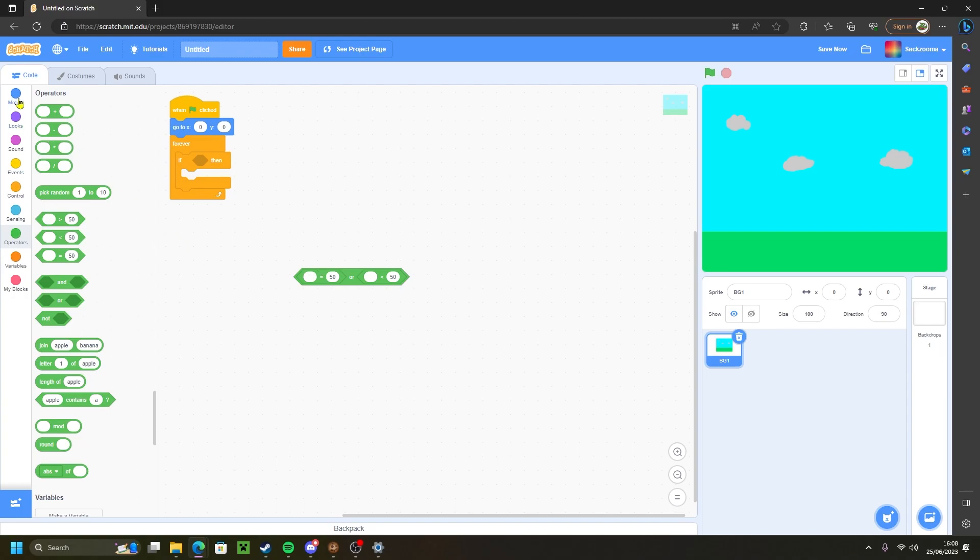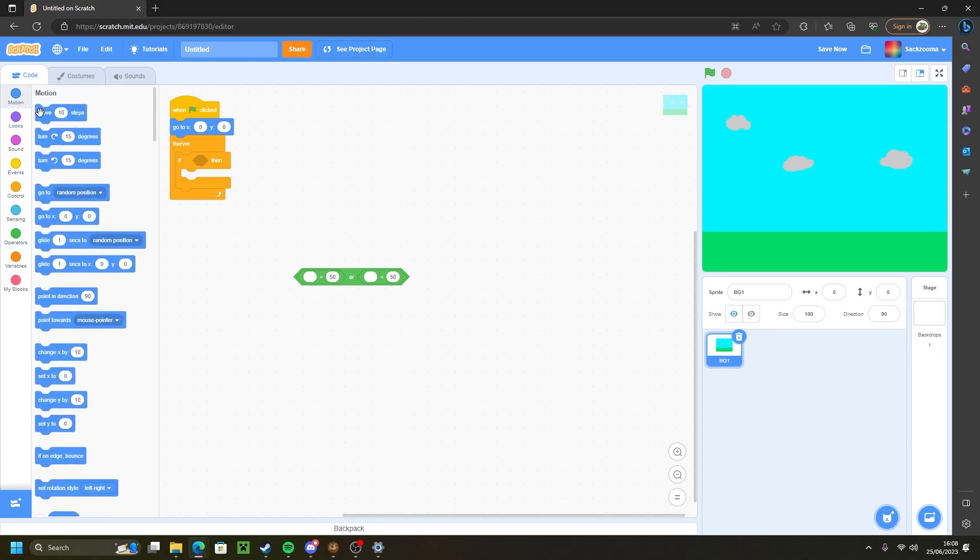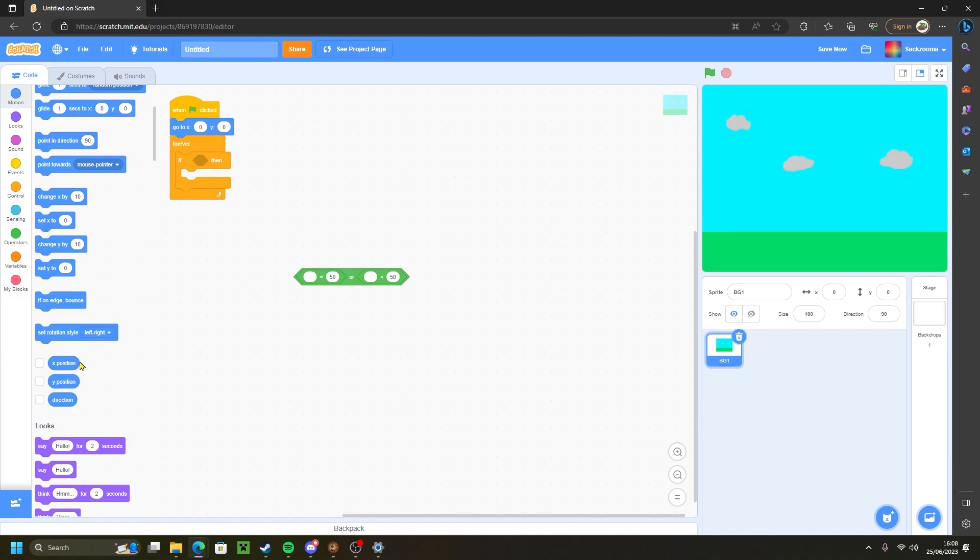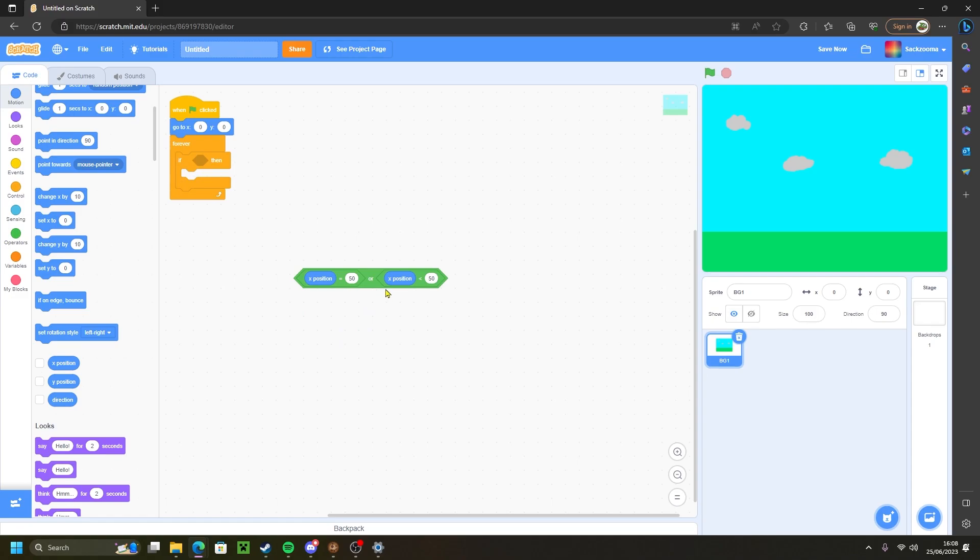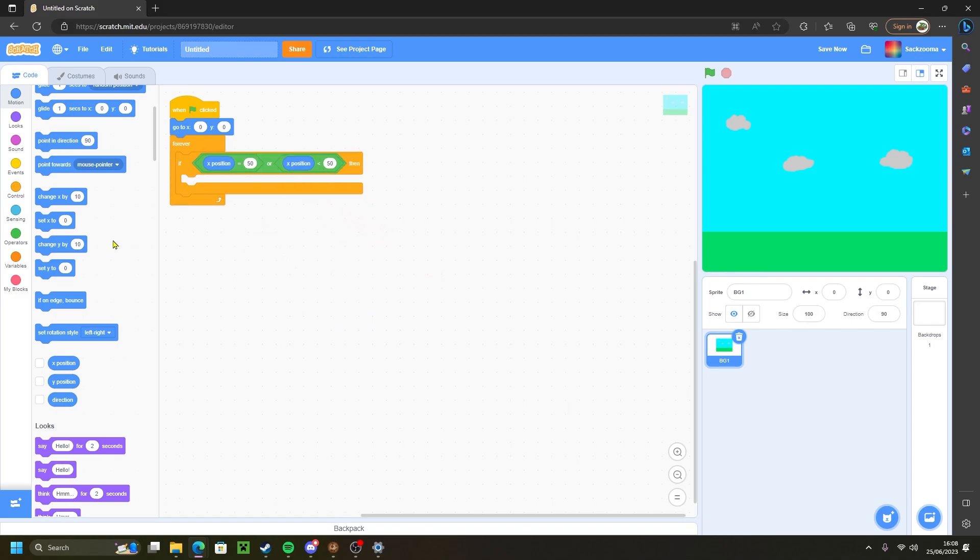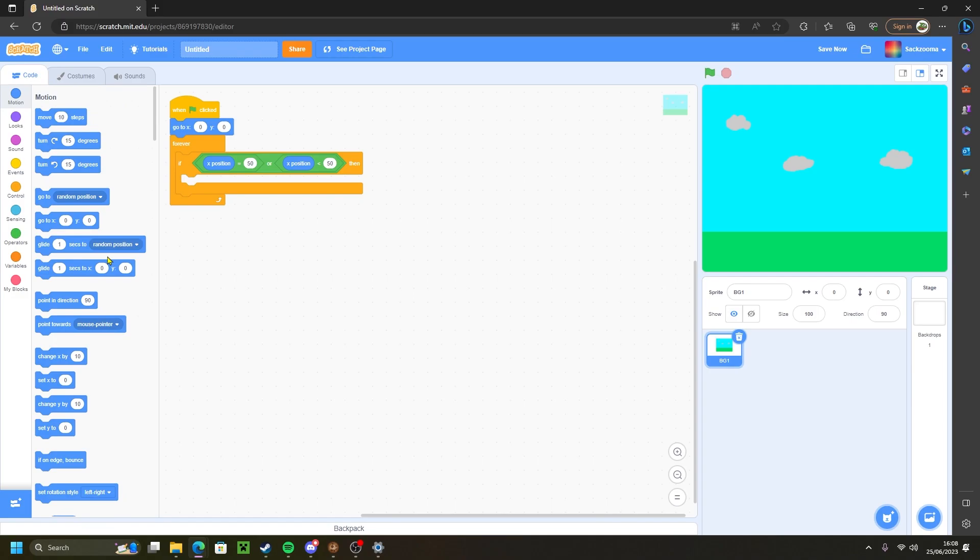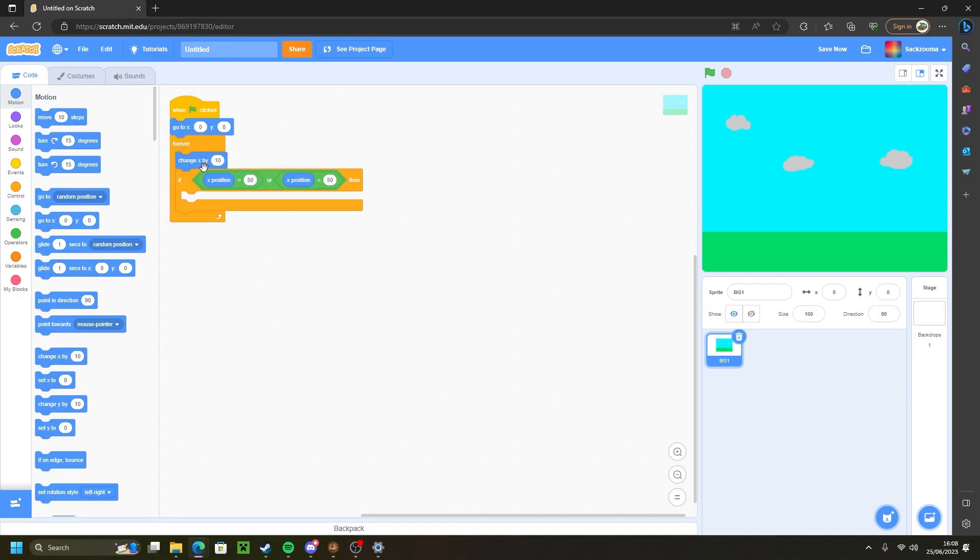Then we want to go back to motion and we want to go down to the x position variable here and just drag that into the empty gaps. I'm going to drag that into the if then. I'm going to scroll all the way up and we're going to find the change x by 10 block and drag that above the if then block. I'm just going to change this 10 to a negative 5.